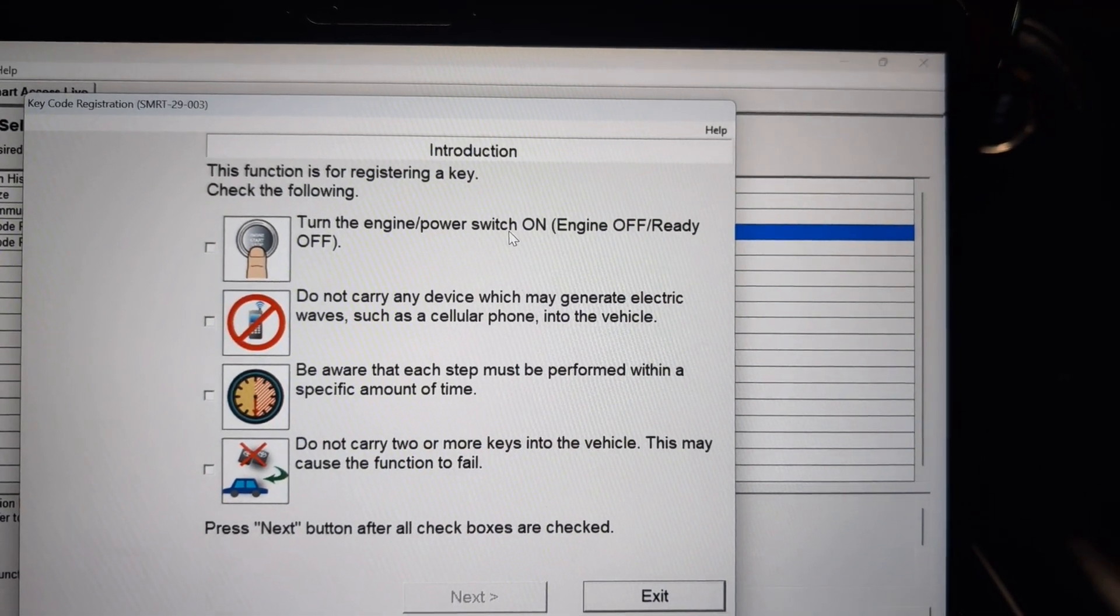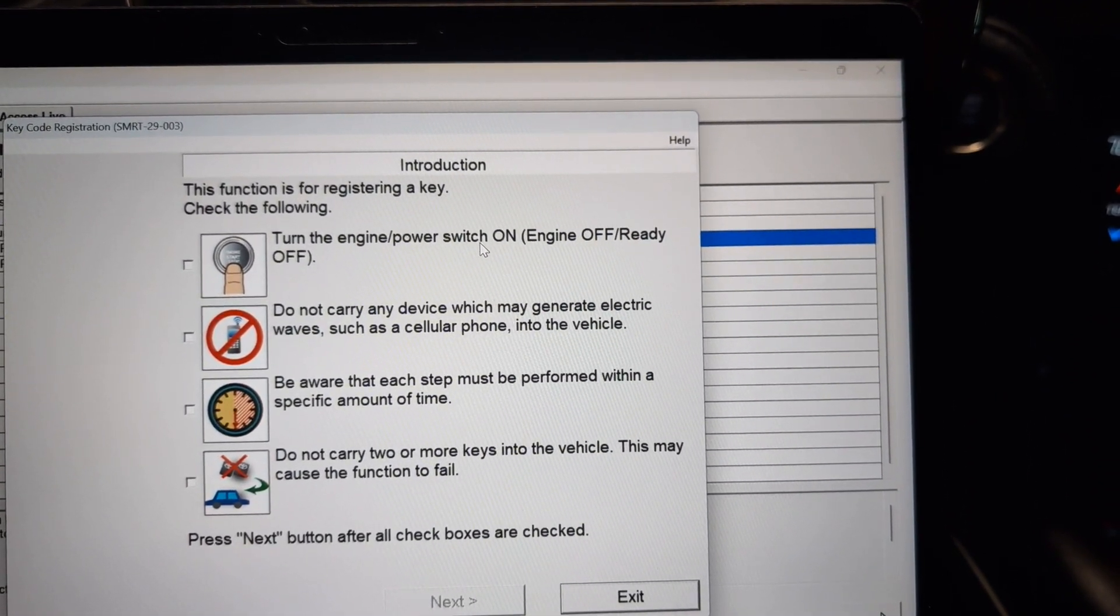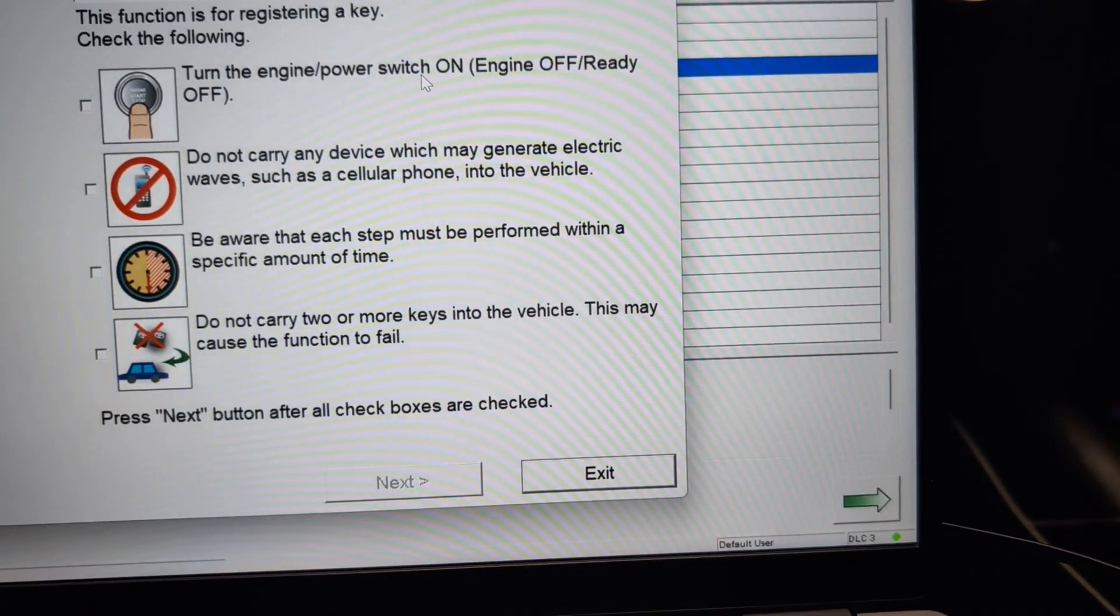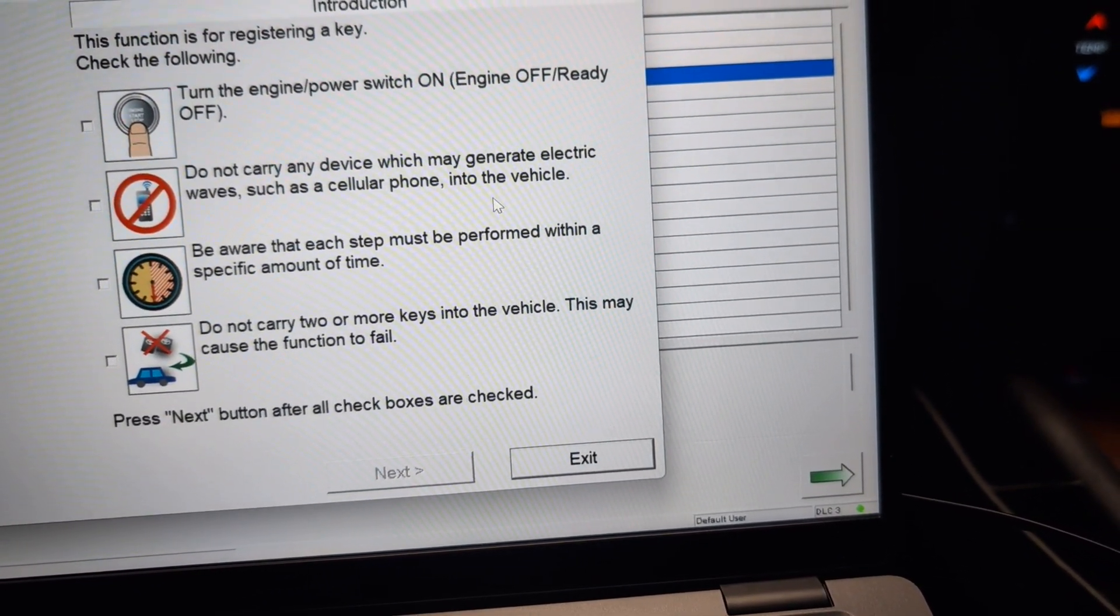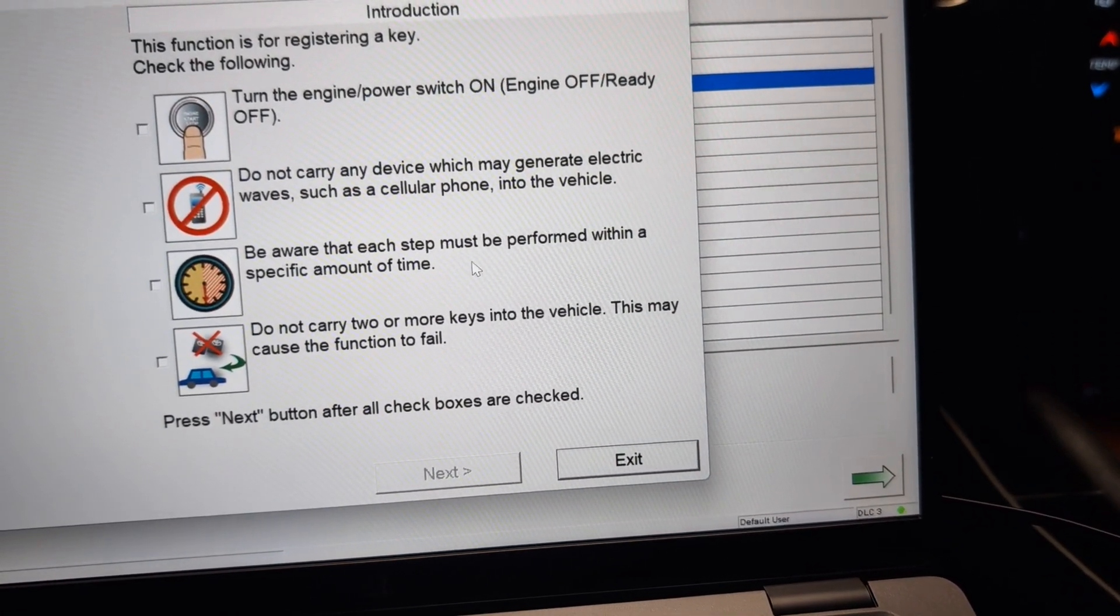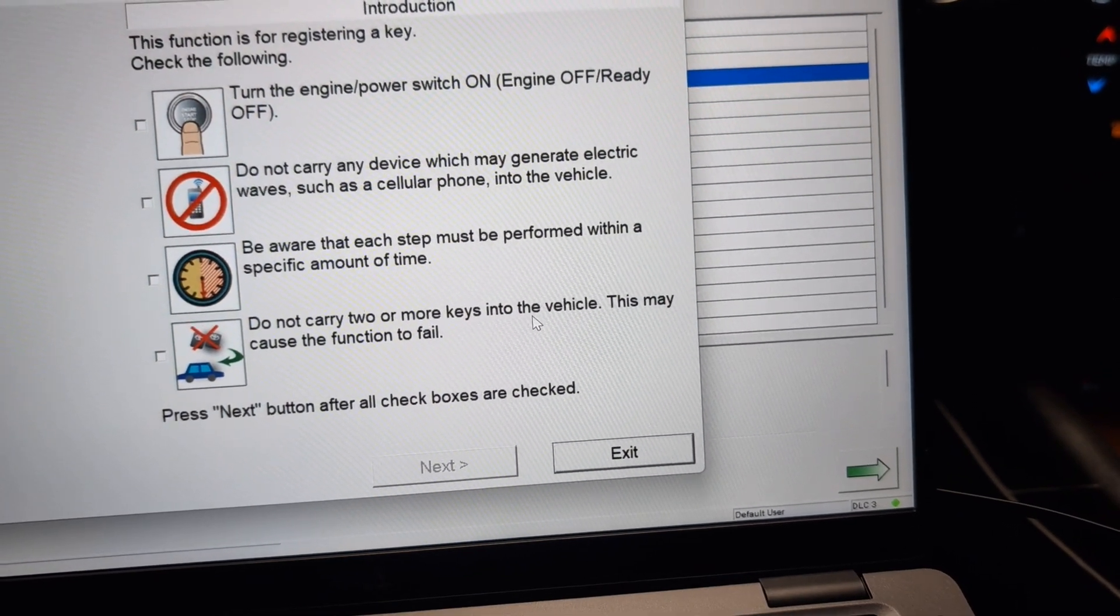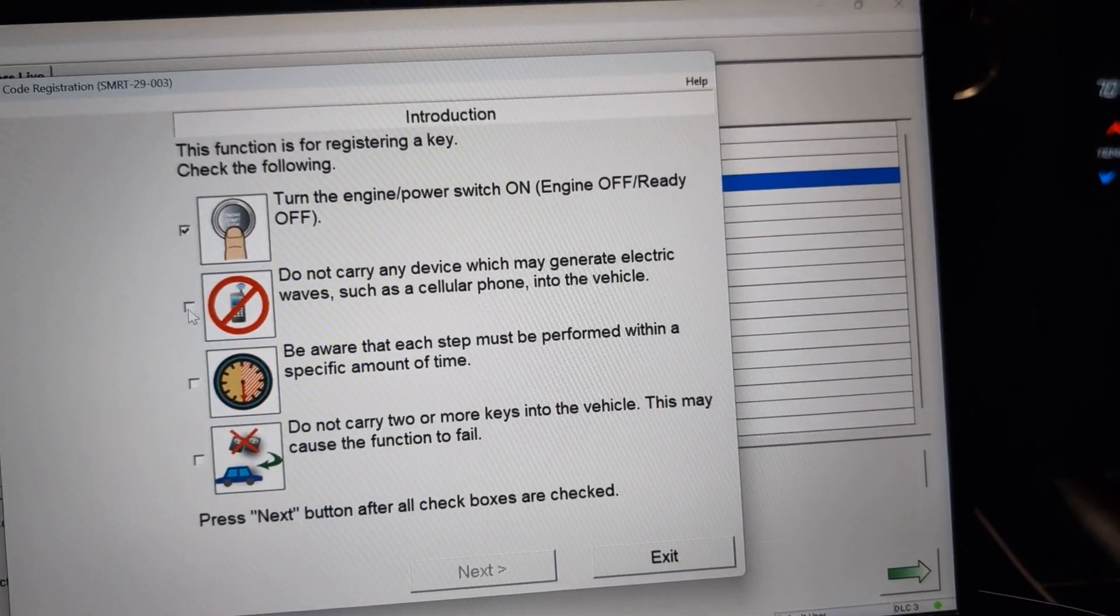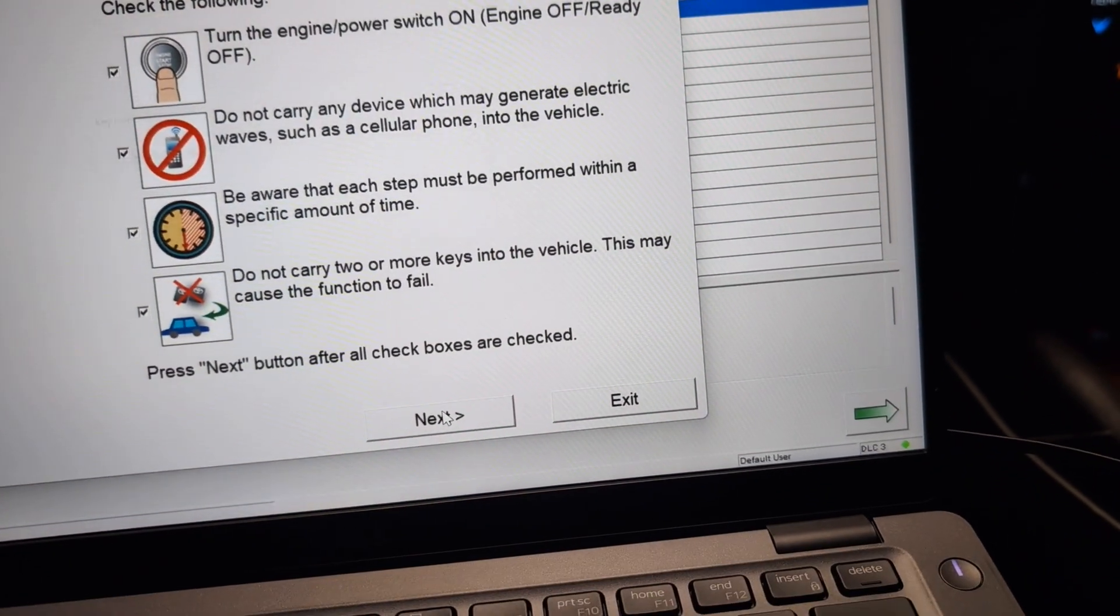Essentially register a new key. Double click on that. I'm going to read through these for you real quick. Turn the engine power switch on. Engine off, ready off. So right now we're on and it is off. Do not carry any device which may generate electric waves such as cell phone into the vehicle. I have a cell phone in my hand. Let's see if it works with it in my hand. Be aware that each step must be performed within a specified amount of time. Do not carry two or more keys into the vehicle. This may cause the function to fail. So you want to click check on all of these. You have to check the boxes so it knows that you read all of them.